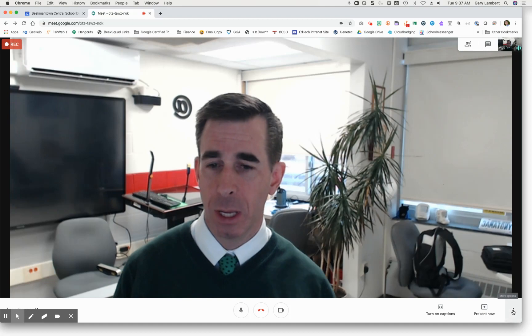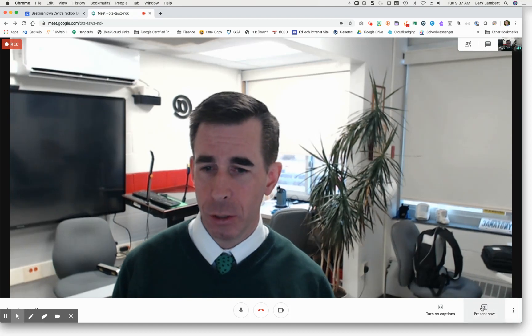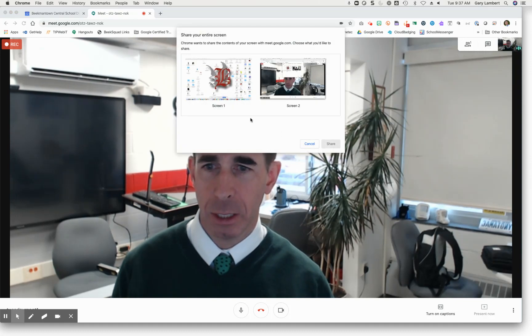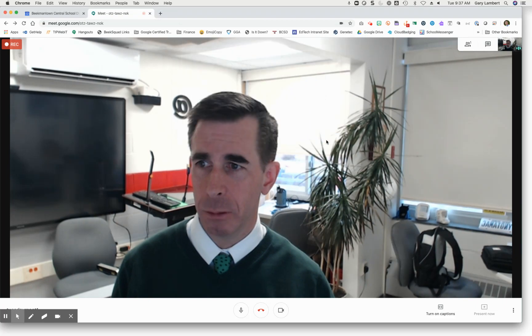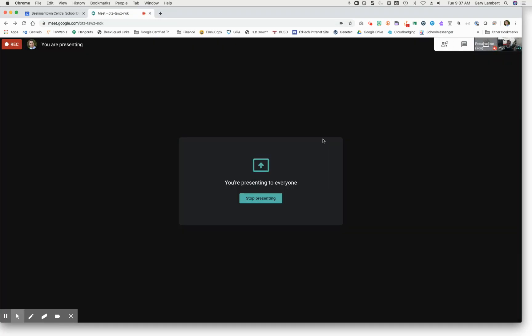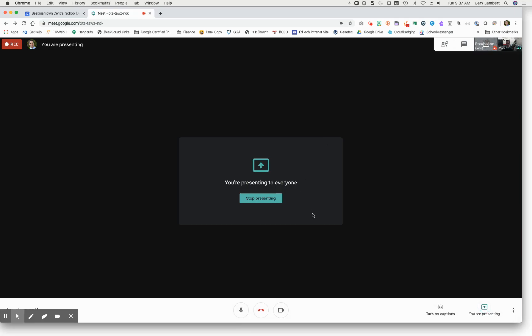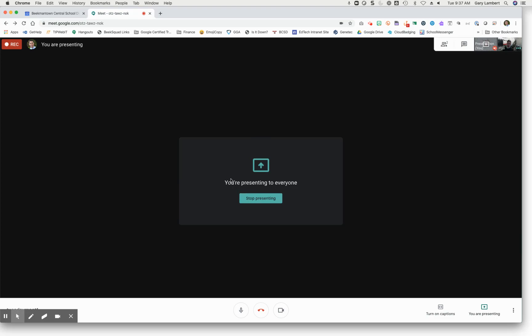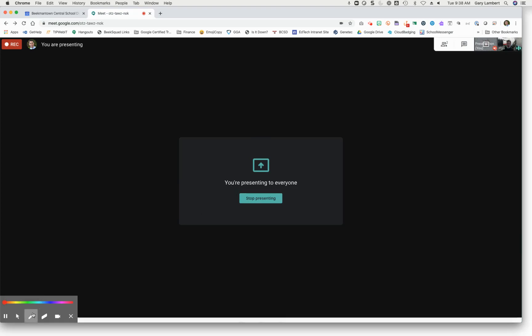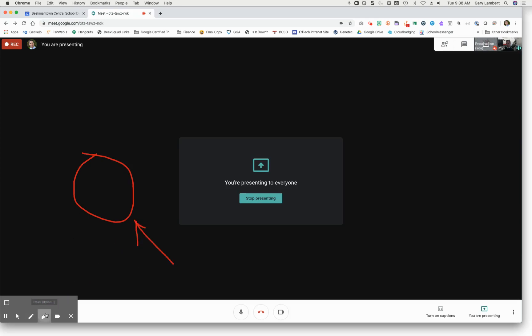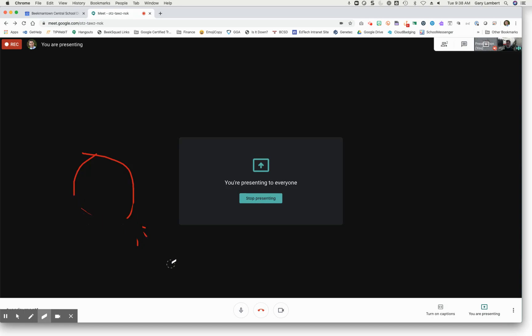So a couple other things that you can do. If you turn on present now, you can say present an entire screen. Now I can say I want to present that screen. And now students are seeing or any other attendee is seeing that screen that I just designated. Now you can do whatever it is you want on that screen, whether it's you showing an instruction for a math module, or you doing something on your smart board. And you can also draw on your screen very rudimentary, simple tools, and then erase whatever it is that you drew.